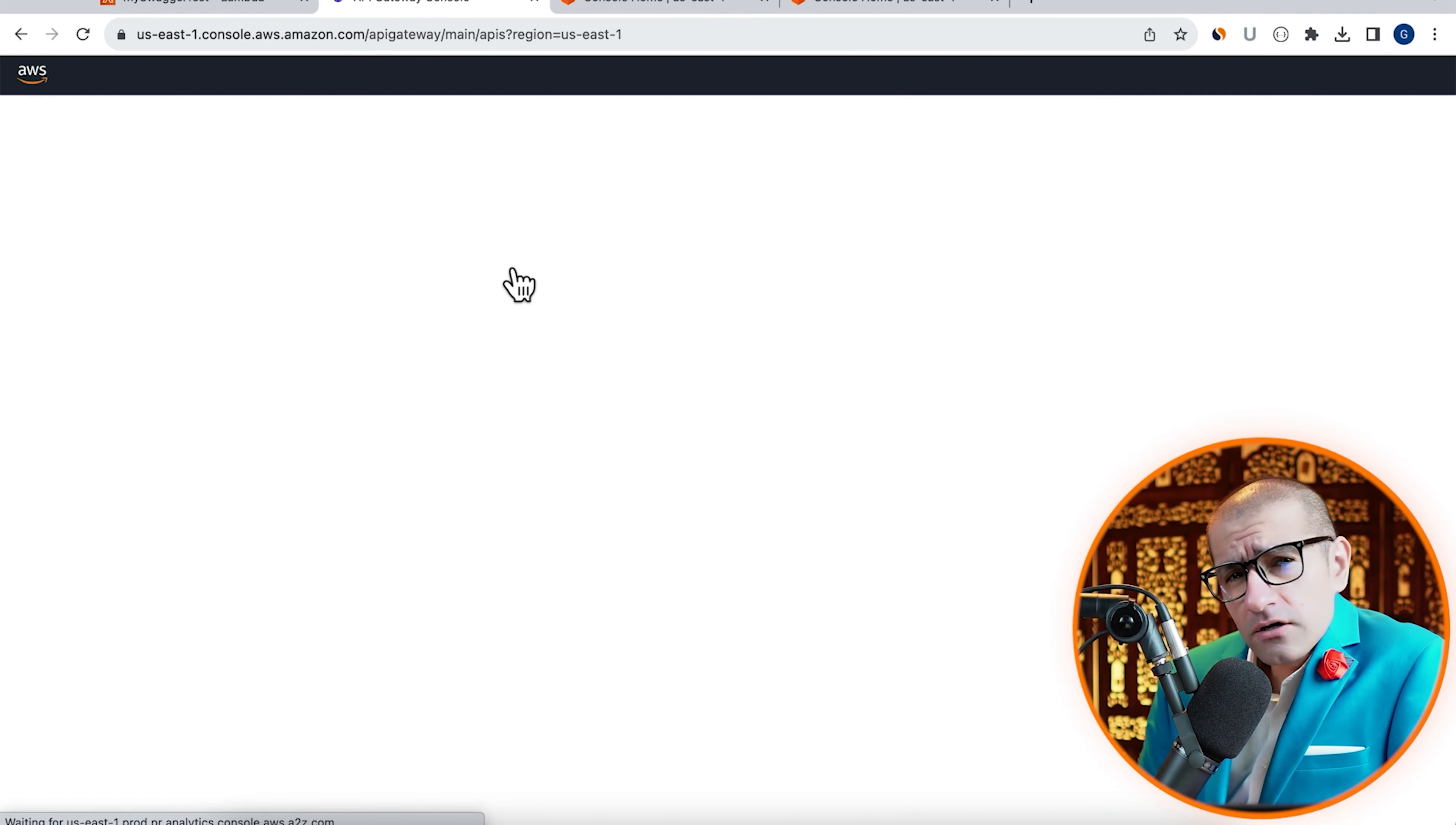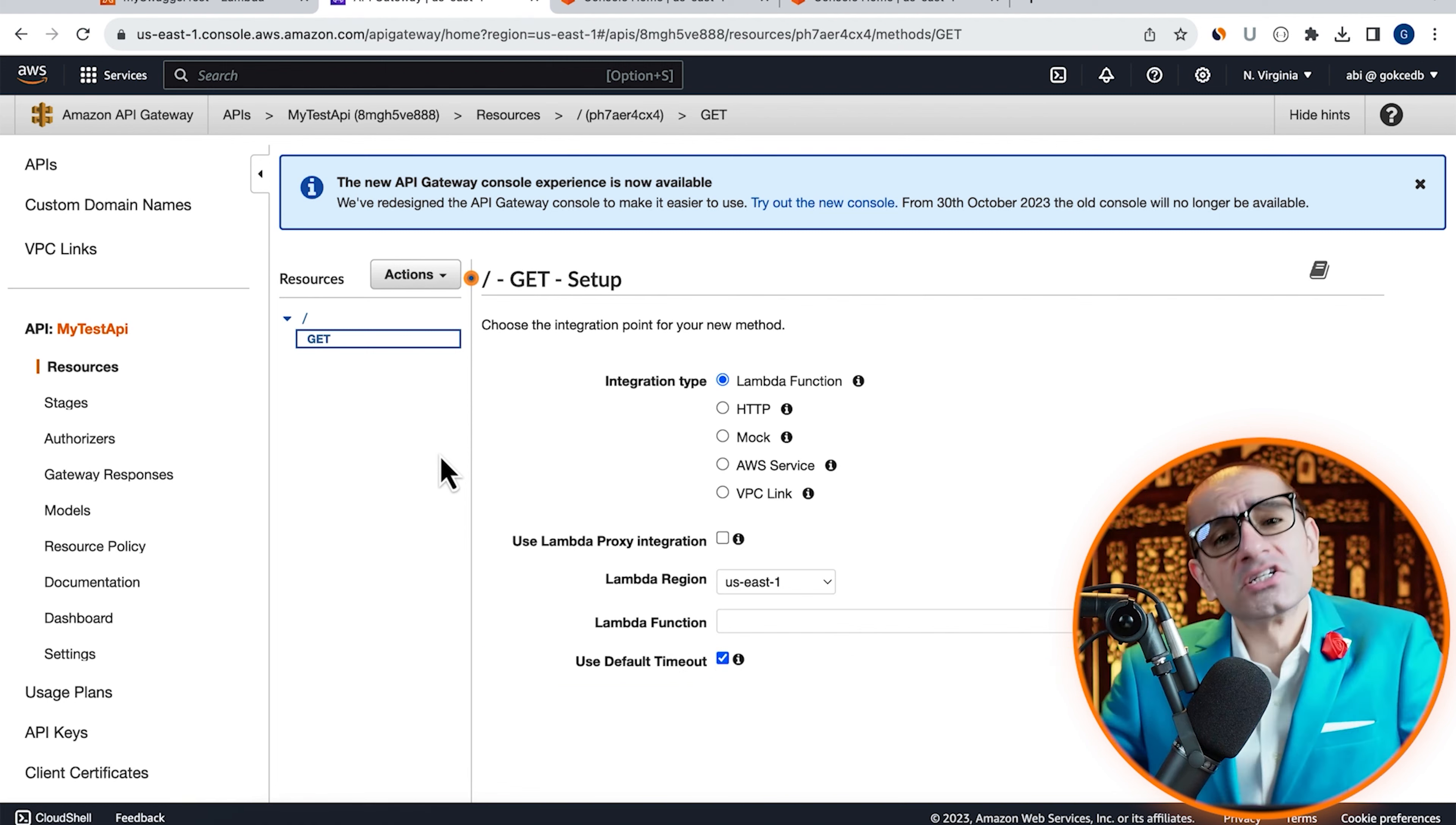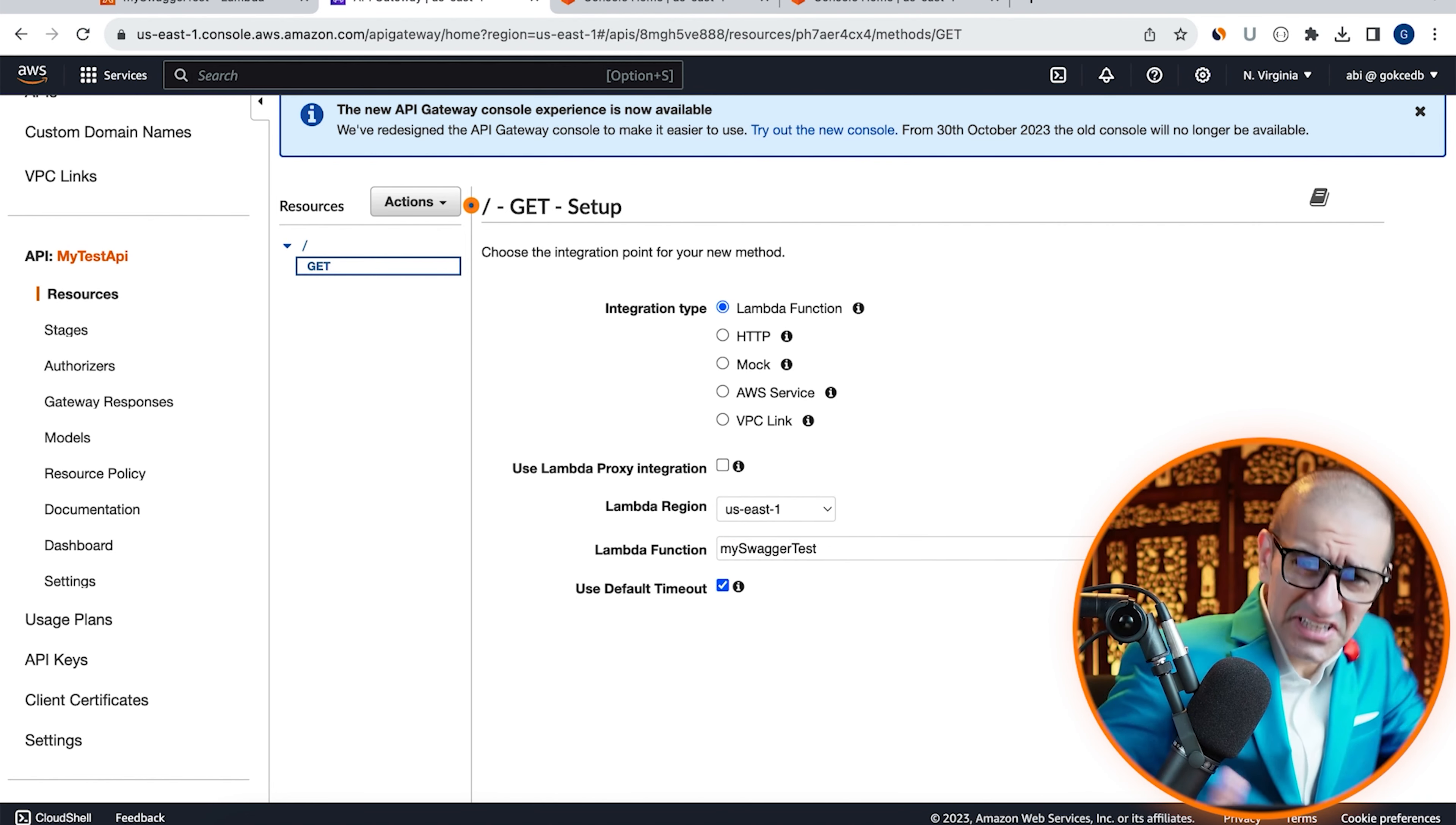Then choose create method from the actions dropdown. Choose get, make sure the integration type is set to Lambda function, then select the Lambda function that we just created. Hit save.